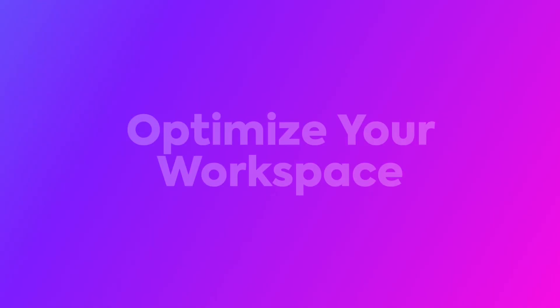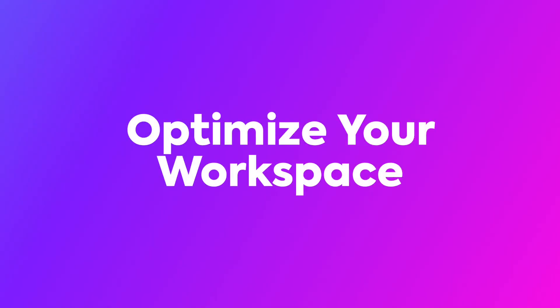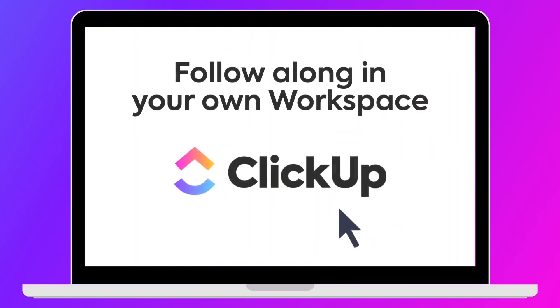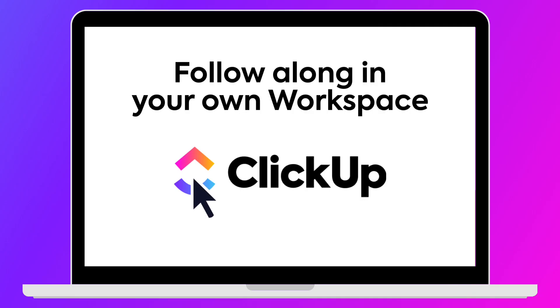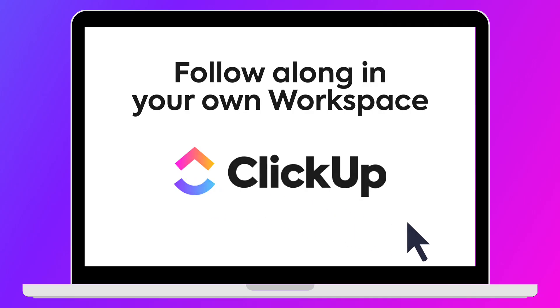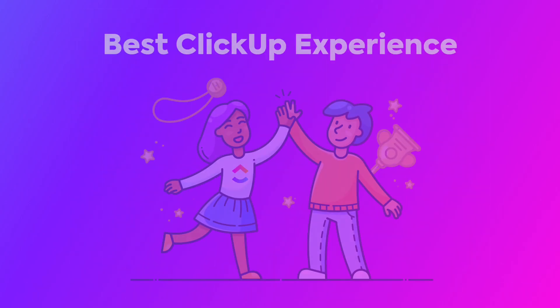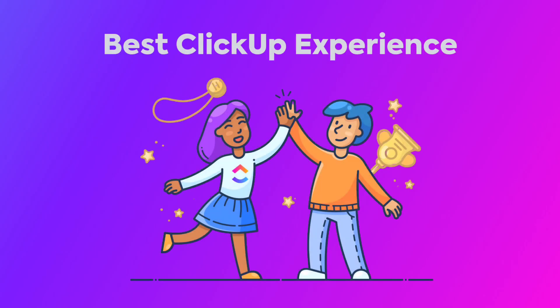In this video, you'll learn how to effectively clean up and optimize your workspace successfully. Before we begin, we encourage you to follow along in your own workspace to help you learn how to perform audits and clean up clutter so you can have the best ClickUp experience possible.